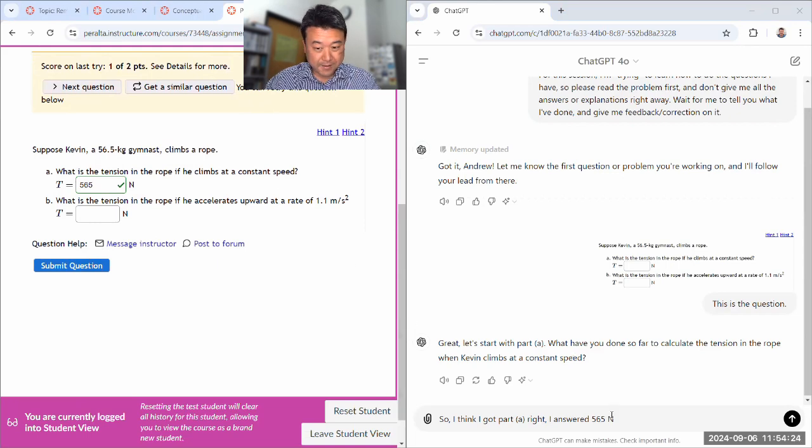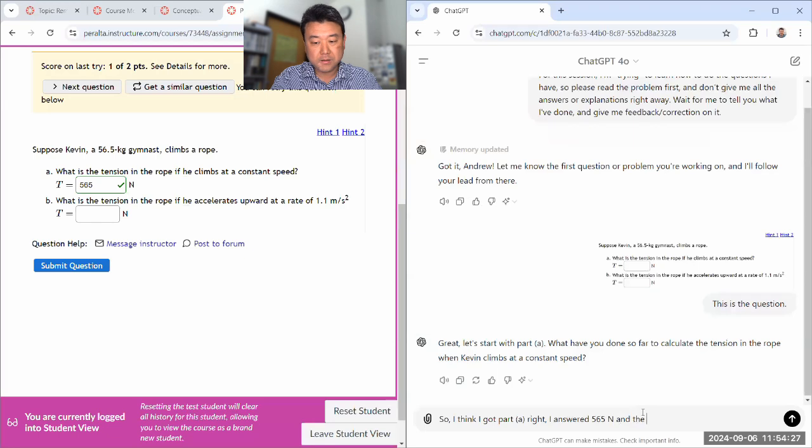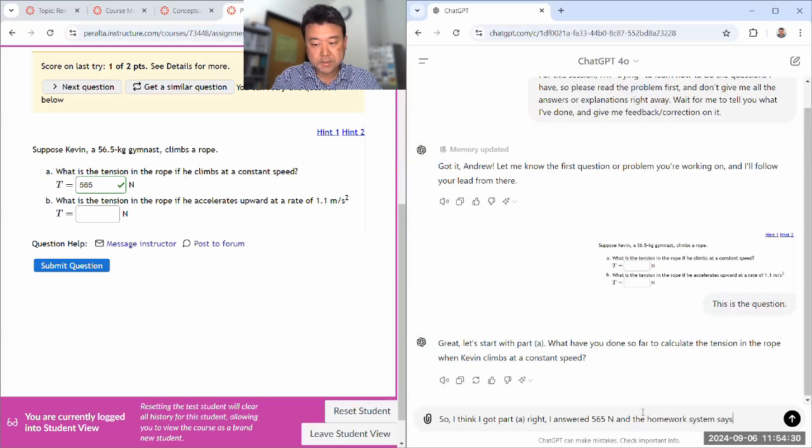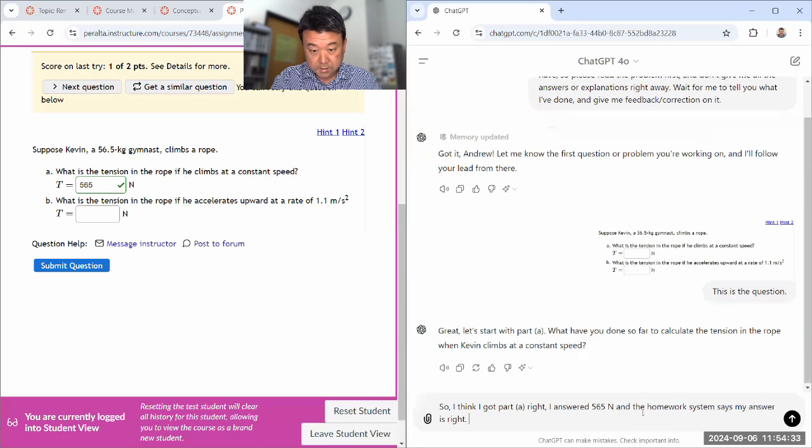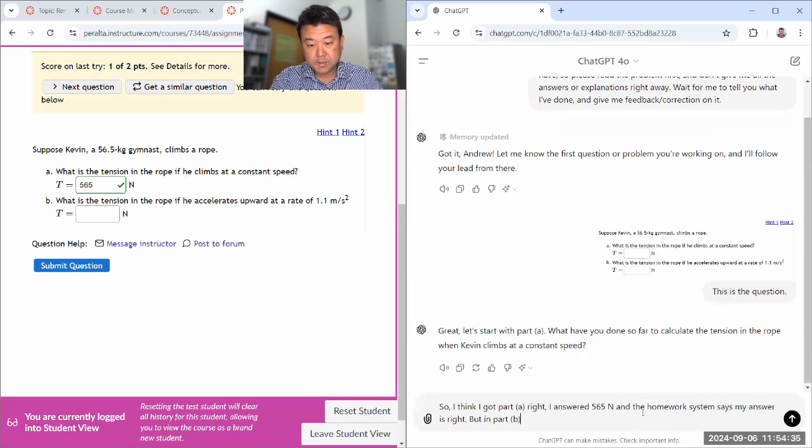So, right, I answered 565 Newton and the Homer system says my answer is right. But in part B,